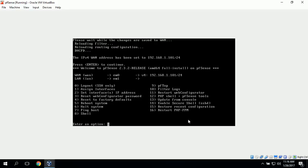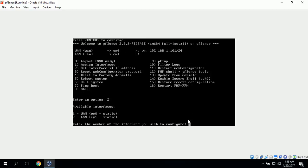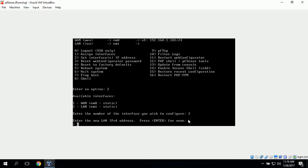Now we want to assign the LAN interface's IP address. We'll click 2, then select 2 for LAN. It says enter the new LAN IPv4 address. For the LAN we need a different subnet.